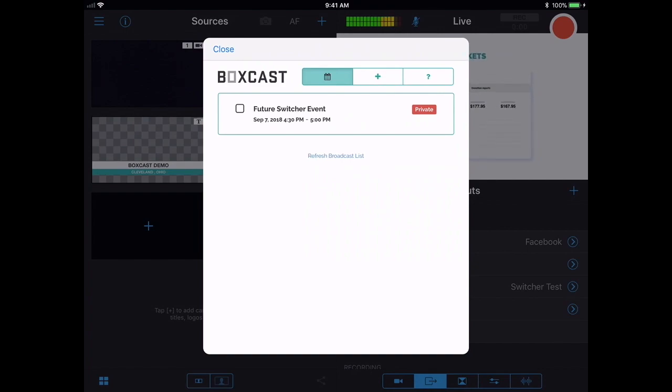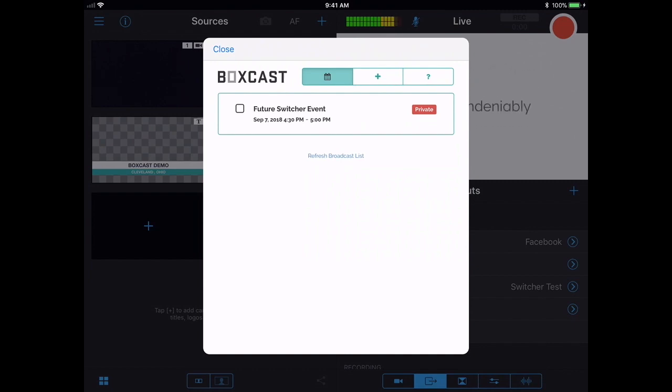Here, we'll see future scheduled events that have Switcher Studio selected as a source. But I can also schedule an event right from within the app by hitting the plus sign.